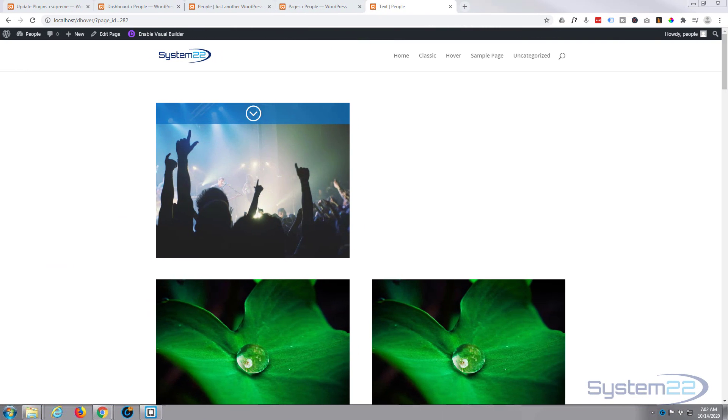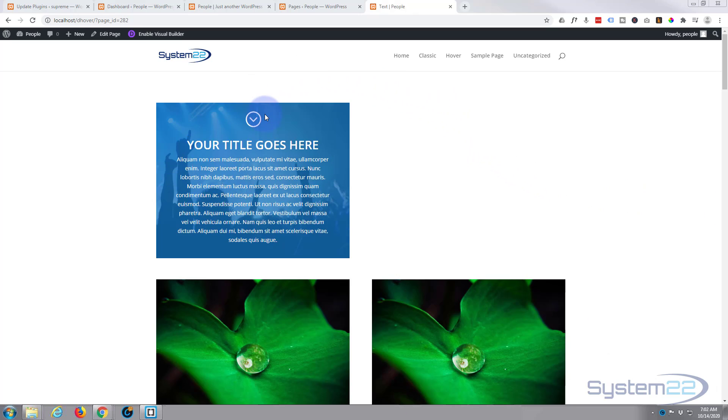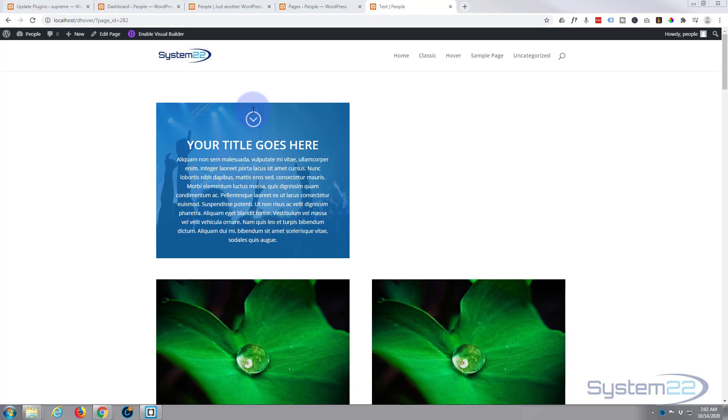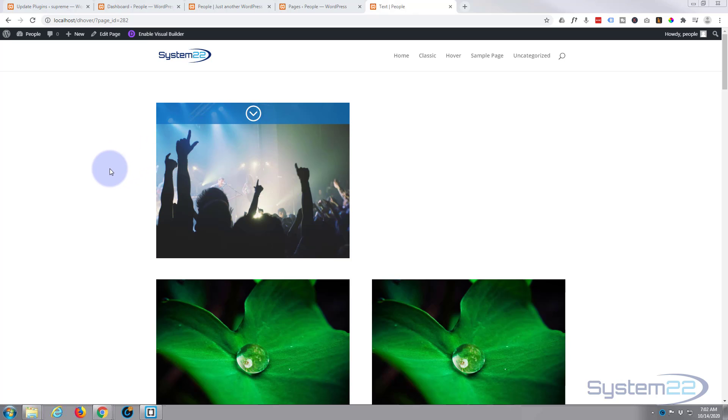Hi guys and welcome to another Divi video. This is Jamie from System 22 and Web Design and Tech Tips. Today we're going to create this little hover box with an icon that when you hover on it, it drops down and reveals some text. It only does that when you hover over the little blue section at the top.